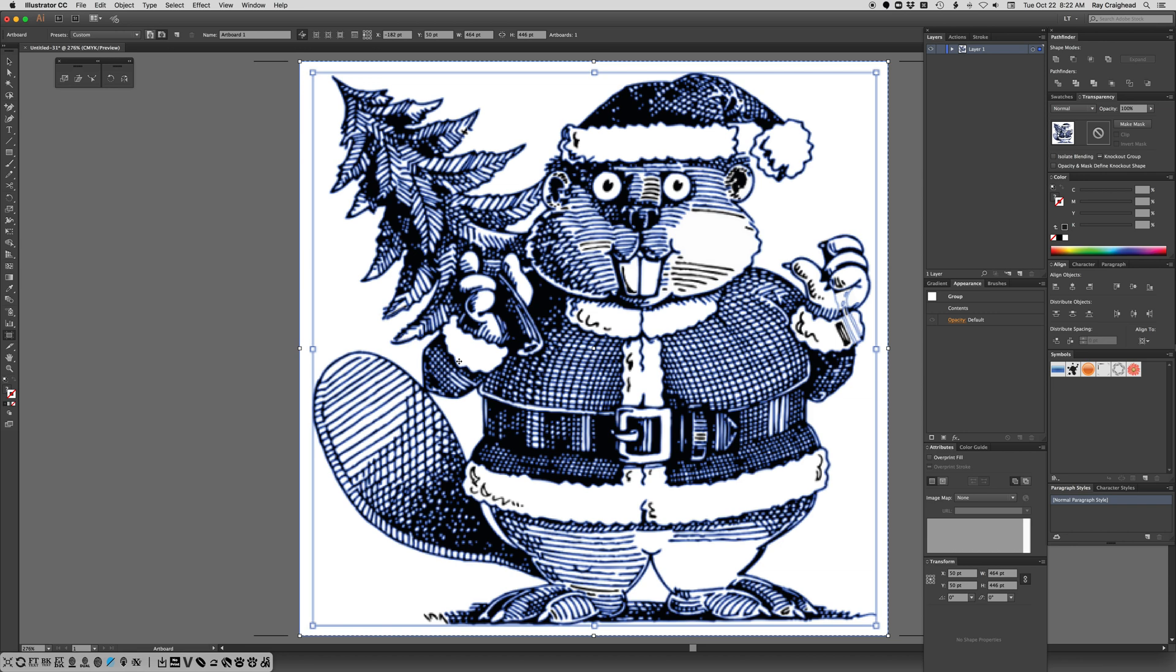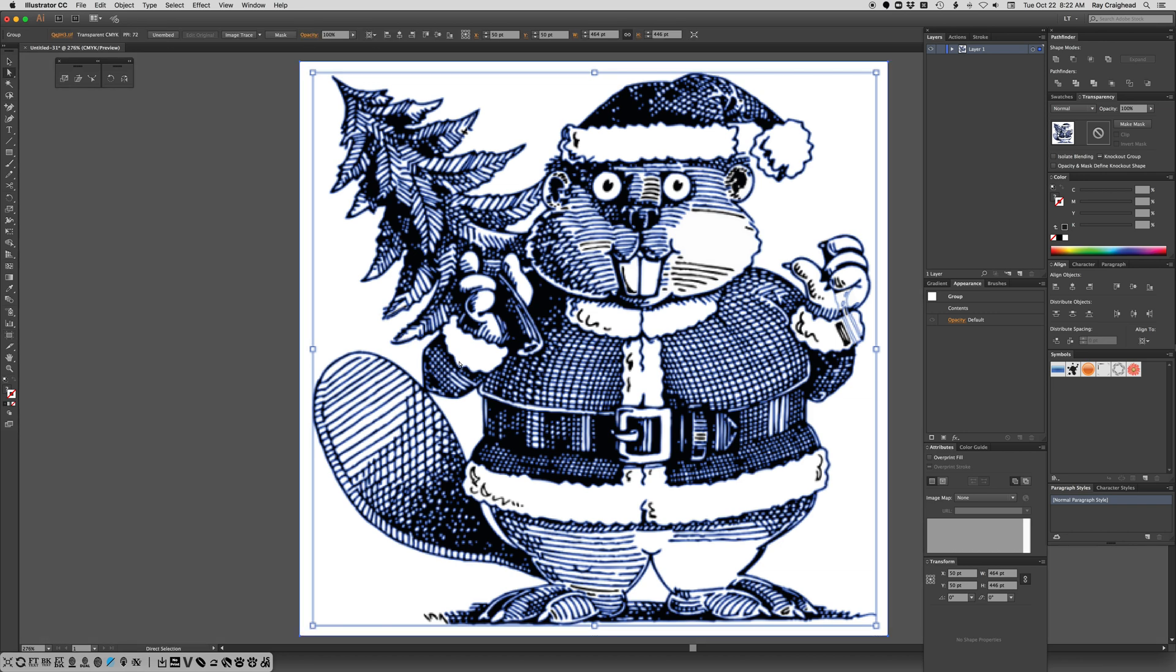Now I'm going to hit any key, I hit A usually, to go out of artboard. Now I've got a layer that has your artwork and it's fitted size to that art.